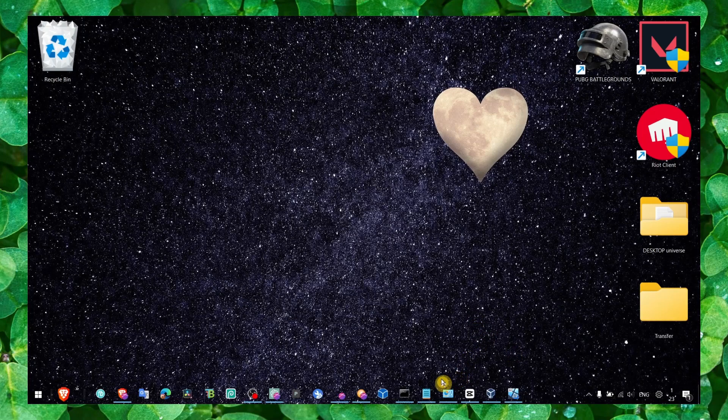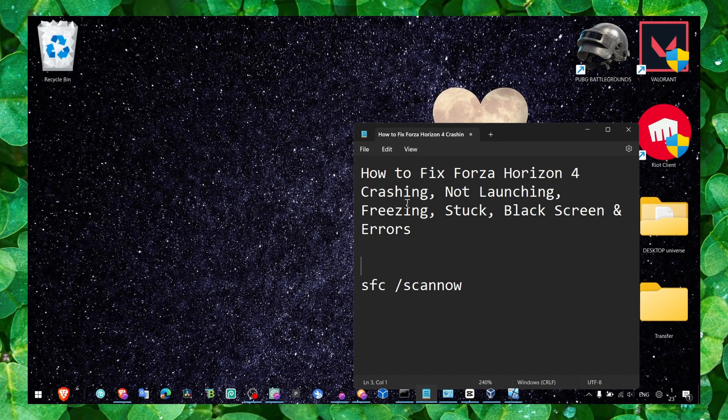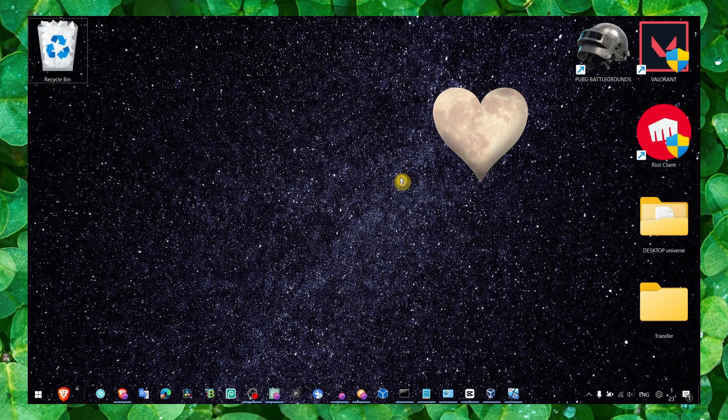Hey y'all! Welcome to my YouTube channel. In this video I'm gonna show you how to fix Forza Horizon 4 crashing, not launching, freezing, stuck, black screen, or errors in general.